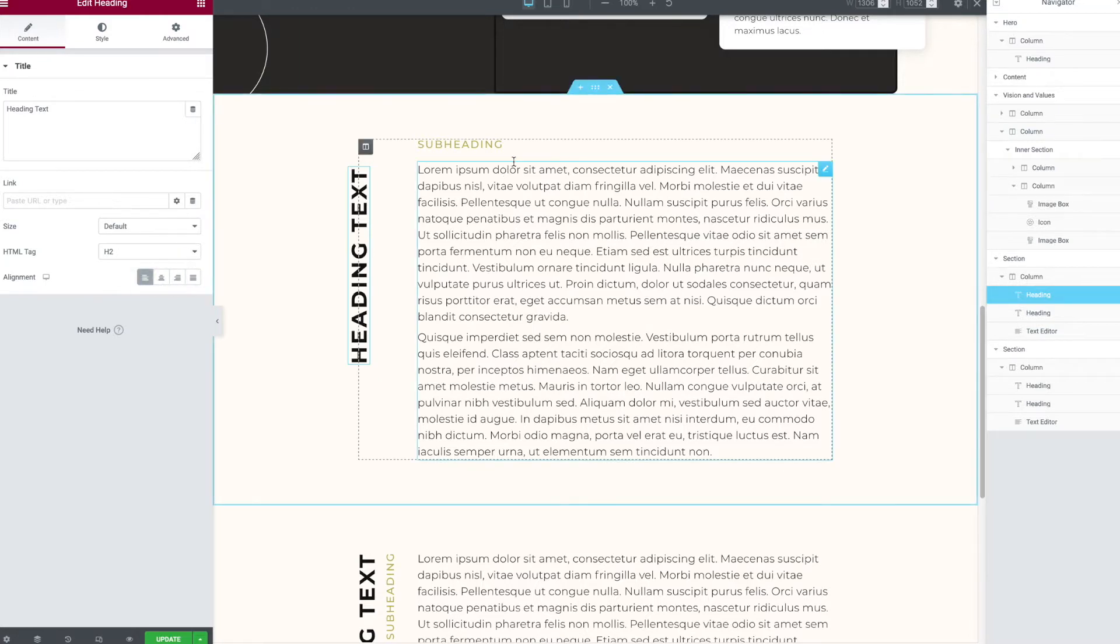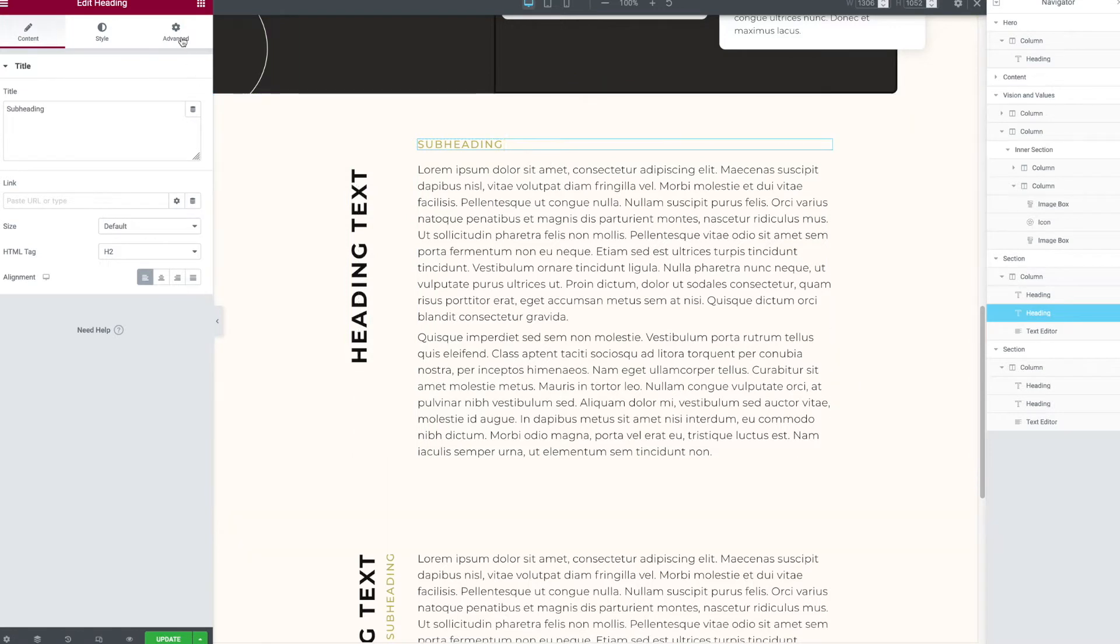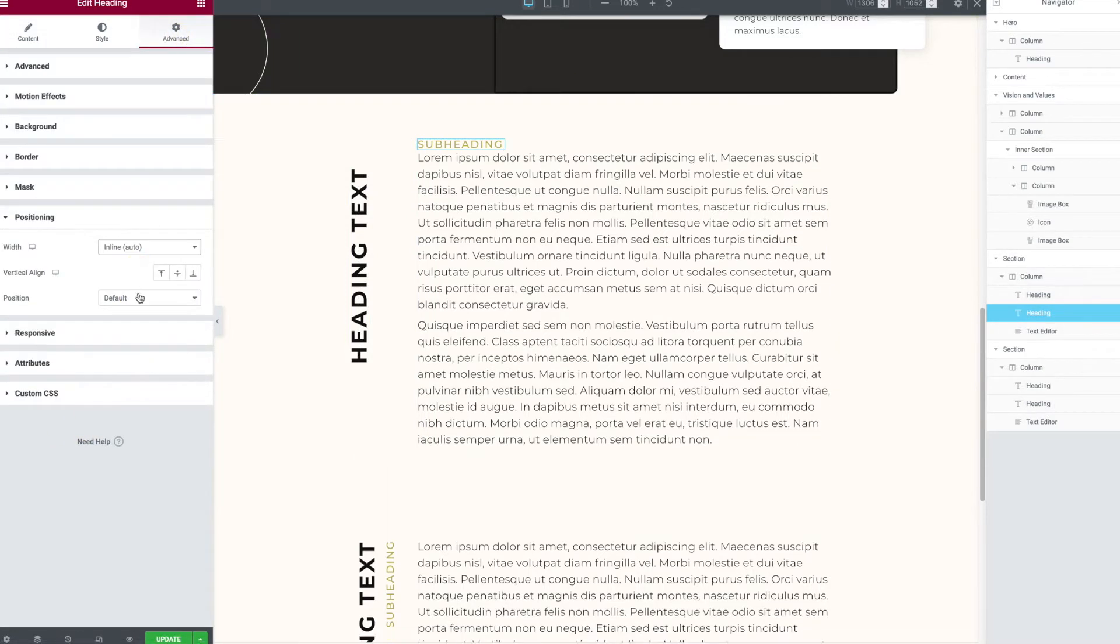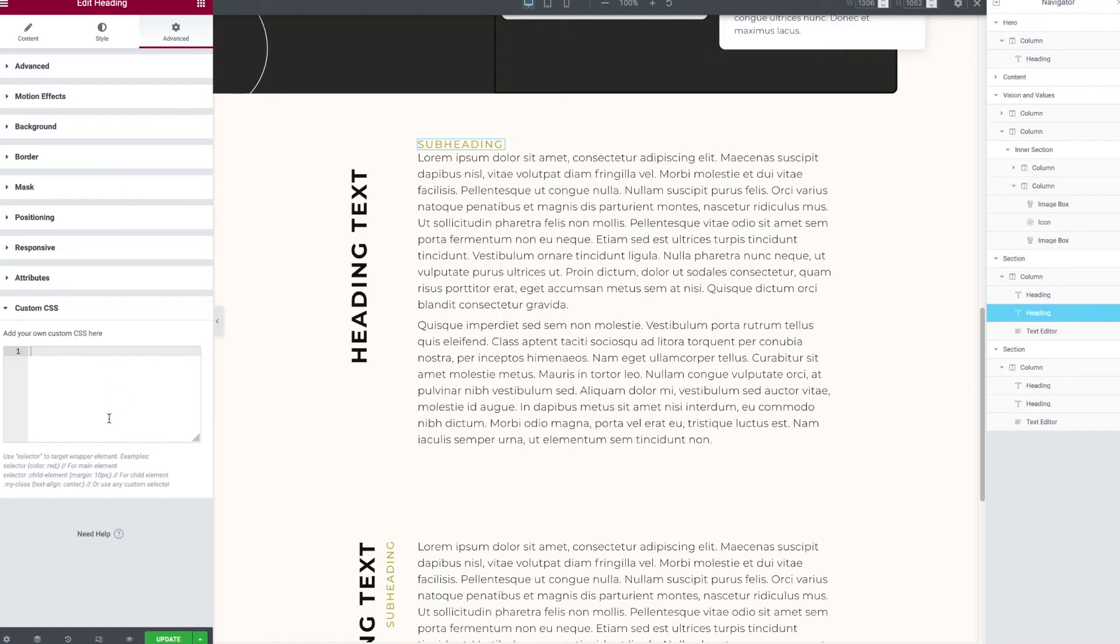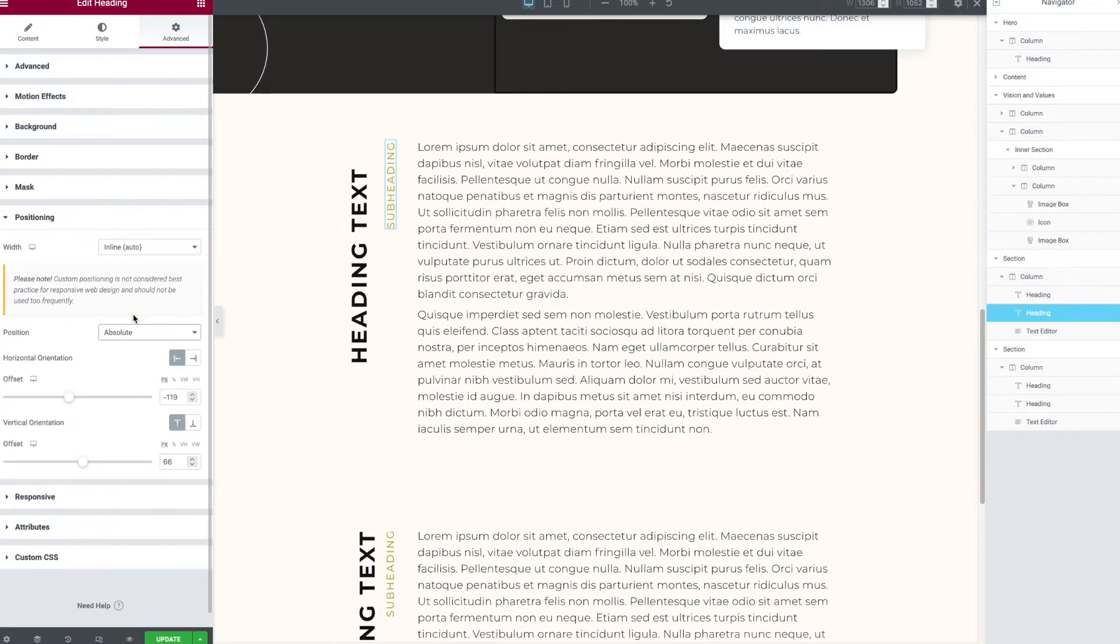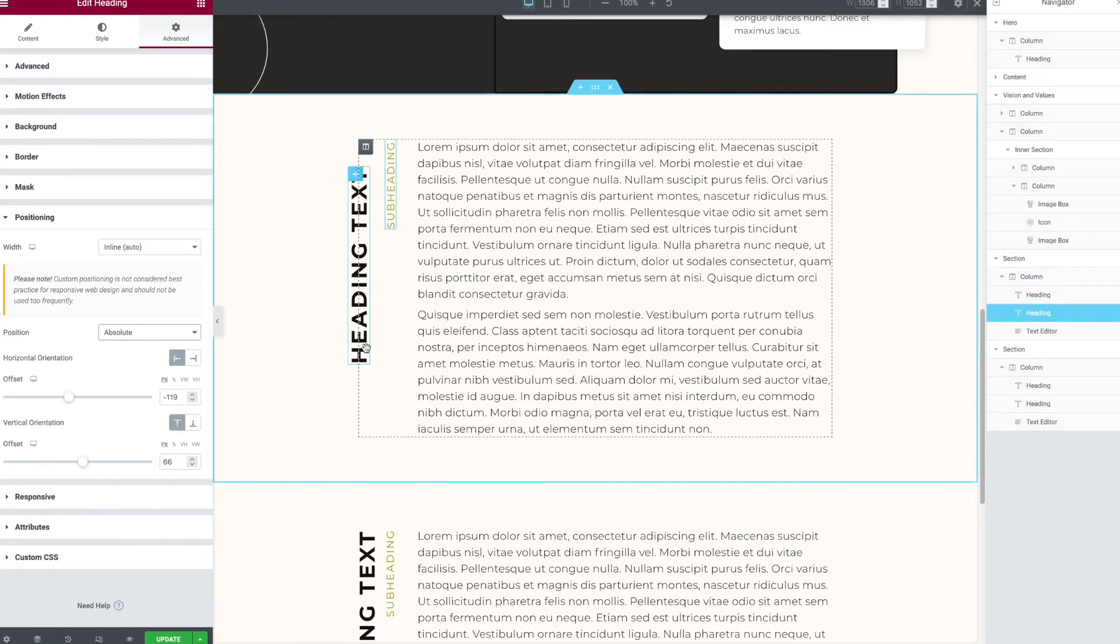At the moment, it seems like it's fine. So then I'm going to click on the other one, go to positioning, go inline. Oh, I need the code, right? So custom CSS, paste that. I'm also going to absolute position.